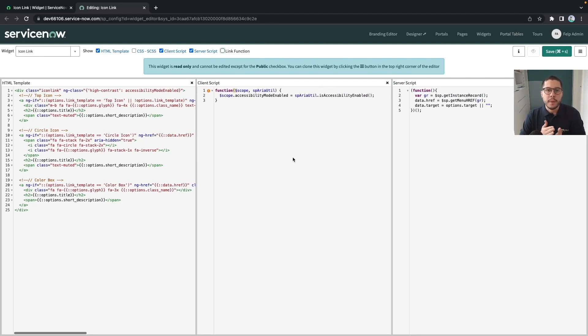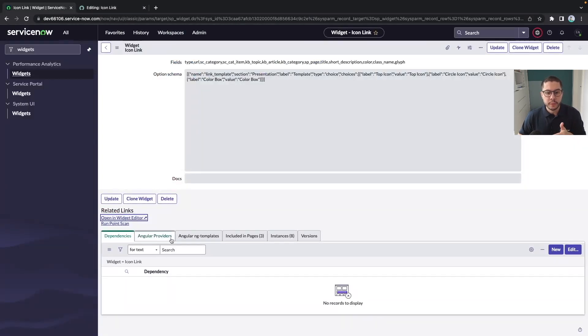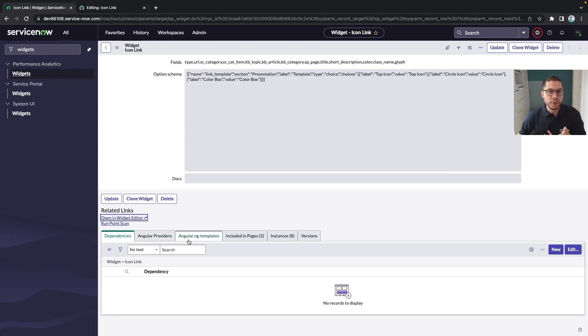There are also some parts which are not shown here but if we go to the back end we have also the dependencies, angular providers and gtemplates and those ones we can also use.